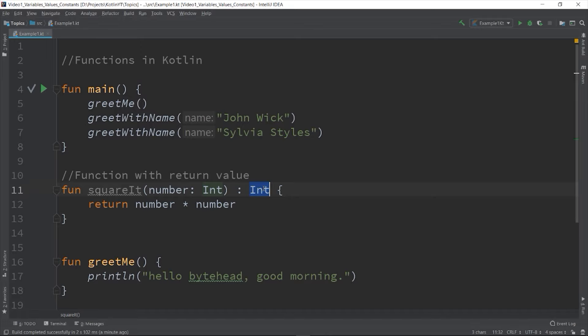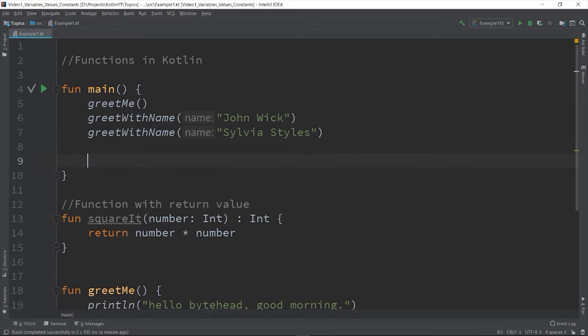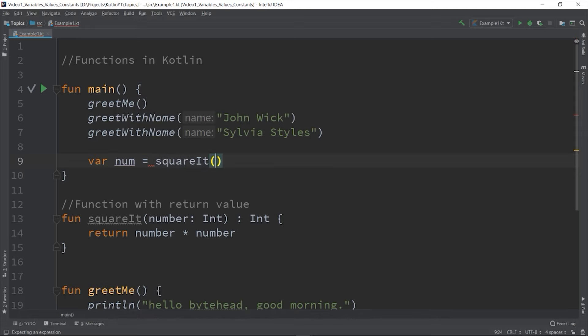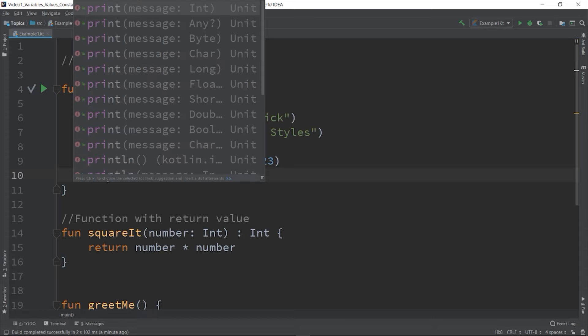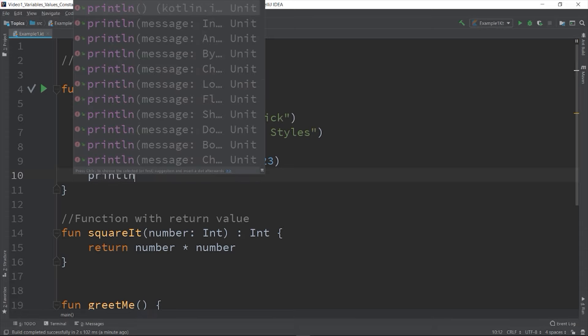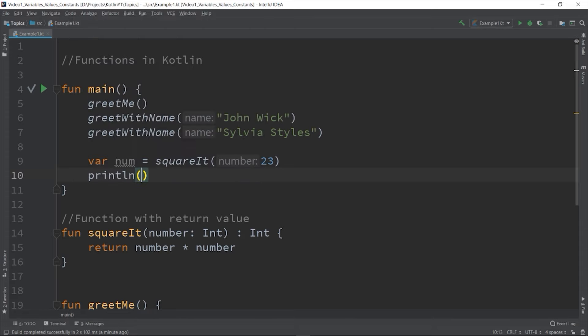So to use this, call the function - you can pass the returned value. So you can use it like this: var num is equal to squareIt with the value 23. And then you can write the value: "The value is $num."